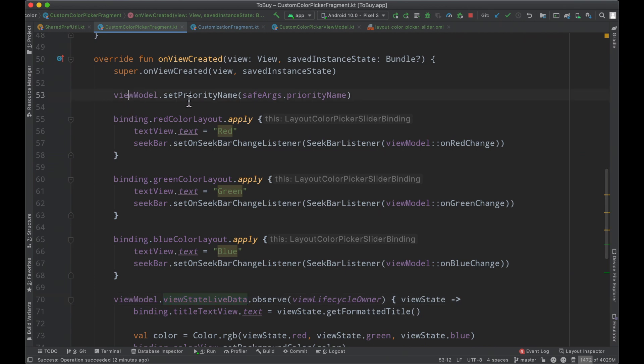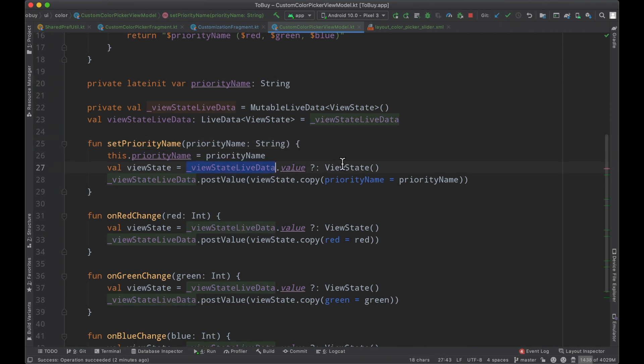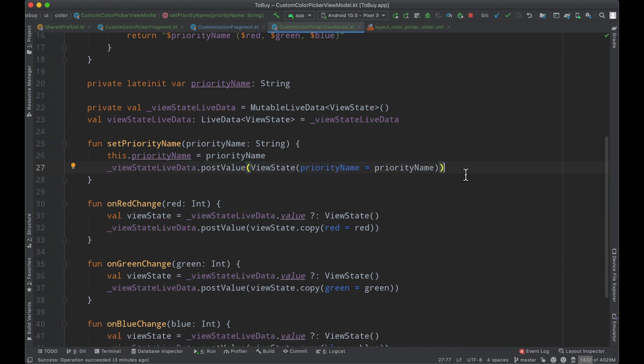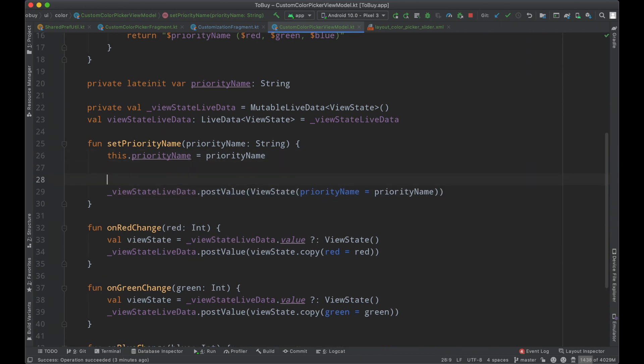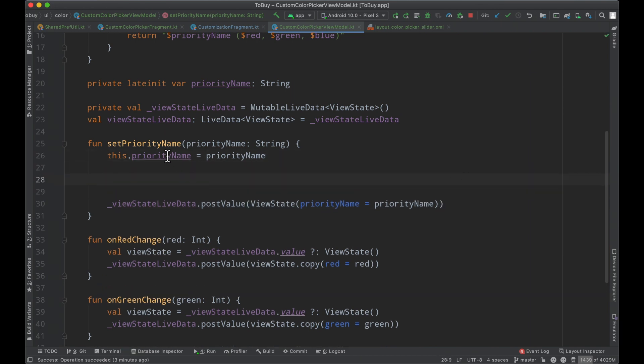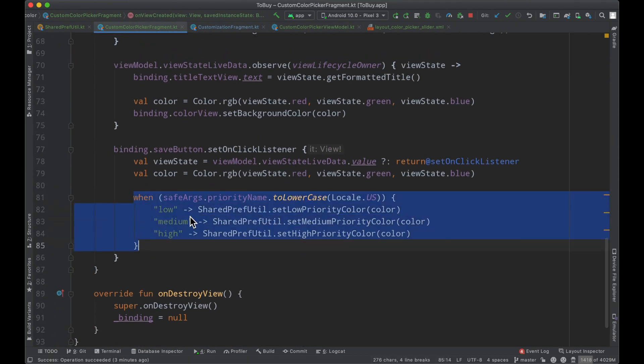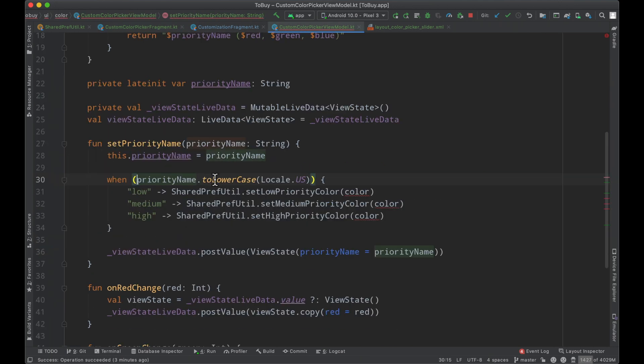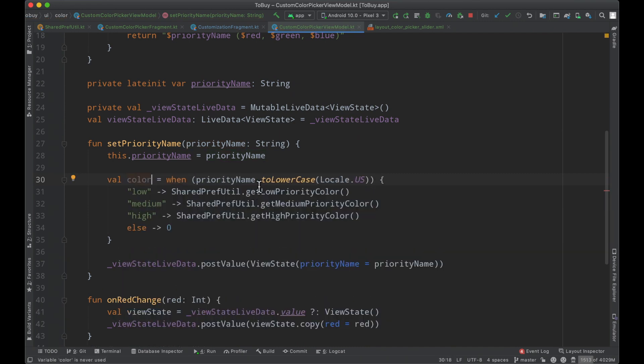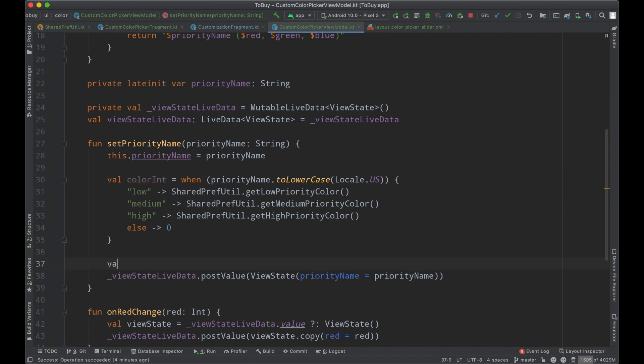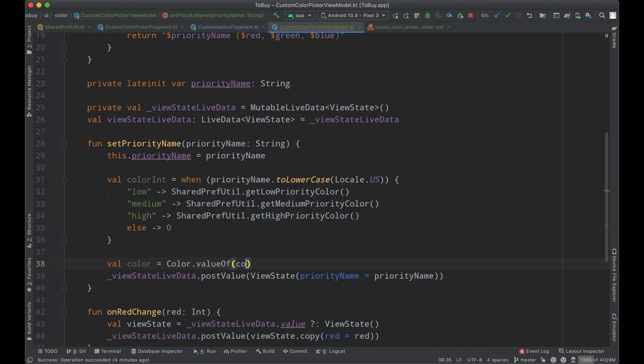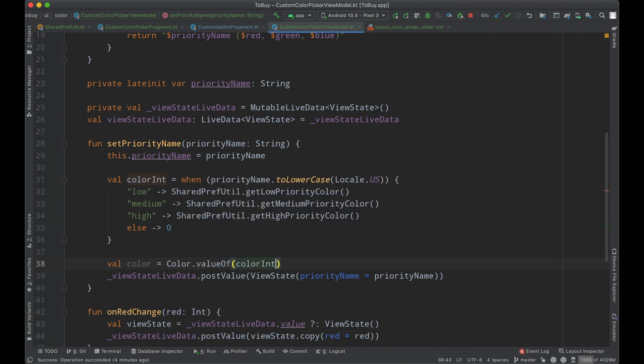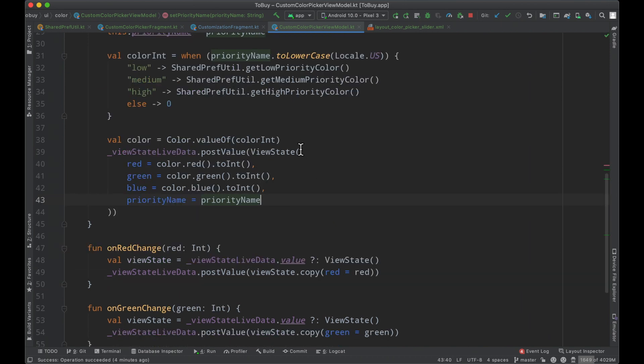What I'm thinking is that the priority name gets set when the fragment gets loaded and then at this point we build the original view state of our live data. We can actually condense it to this because we don't have to copy anything, we're just setting the original view state. However what we can do is find the color based on this priority name. We can do exactly what we're doing here inside of our view model when our priority name to lower case equals this. We'll have our color equals this color int, then define a color object by saying color.valueOf passing in our color int, and at this point we can build this entire view state which is kind of nice and wonderful.